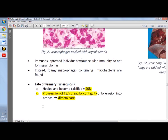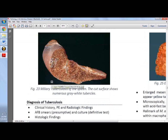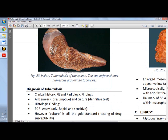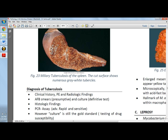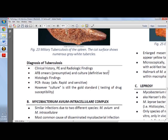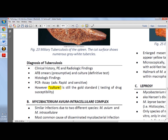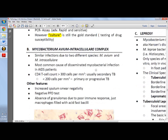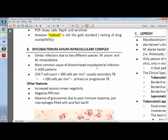Miliary TB grossly appears as numerous minute yellow-white foci resembling birdseed. For diagnosis of TB, PCR and AFB stain are used; culture is the gold standard, taking approximately 10 weeks to grow on agar. If bacilli grow within 2 days, that is not TB — TB takes approximately 10 weeks, and this distinction is important.